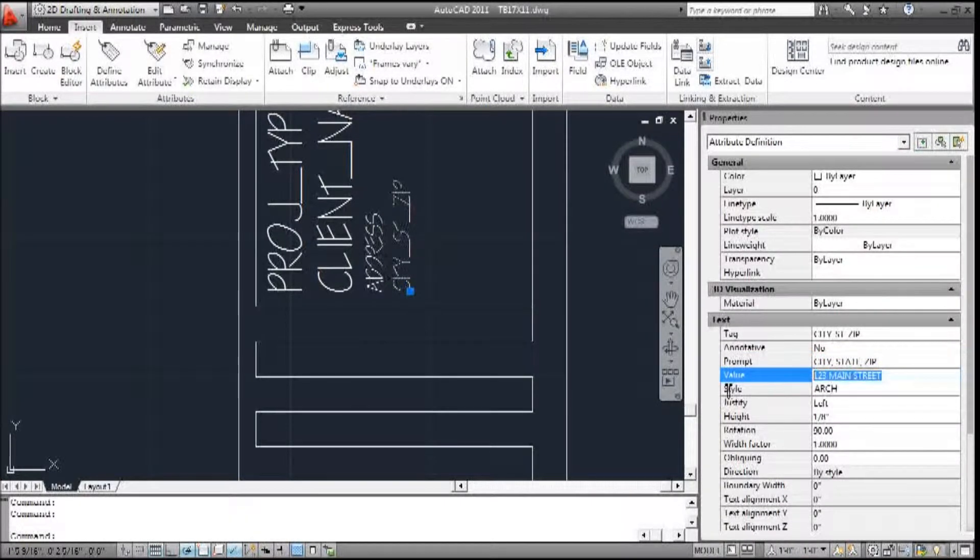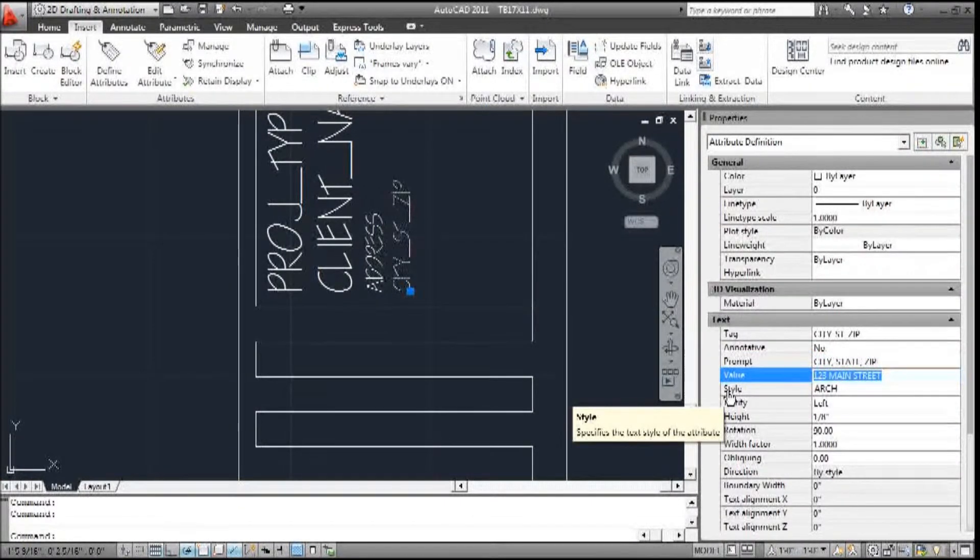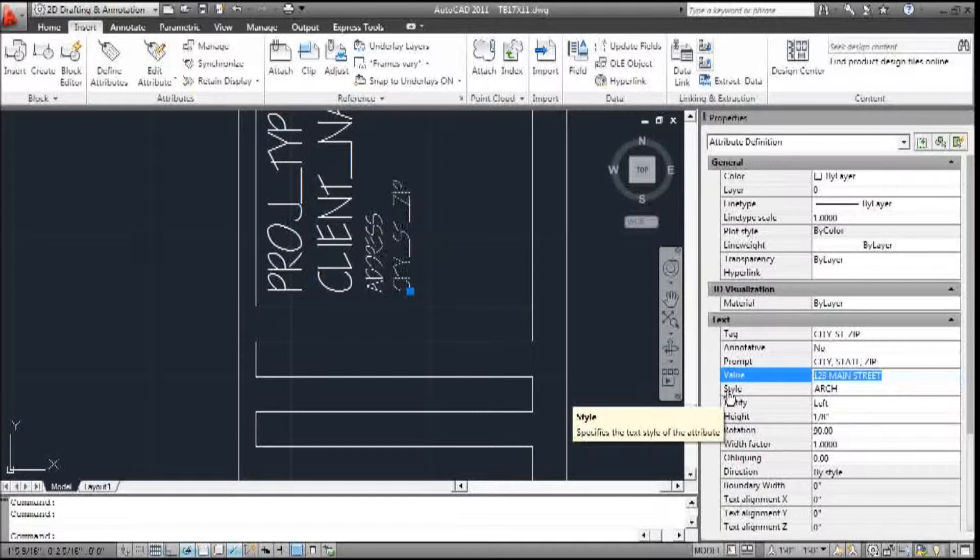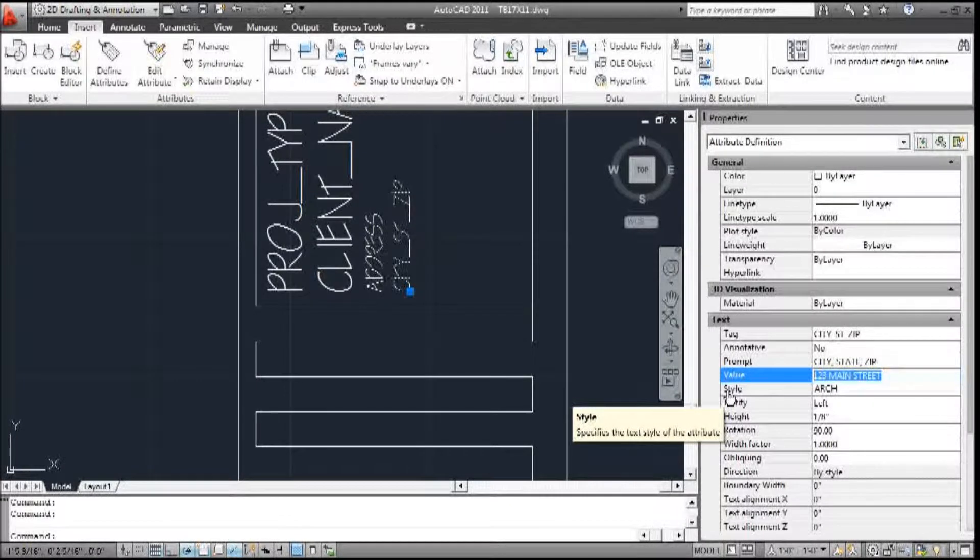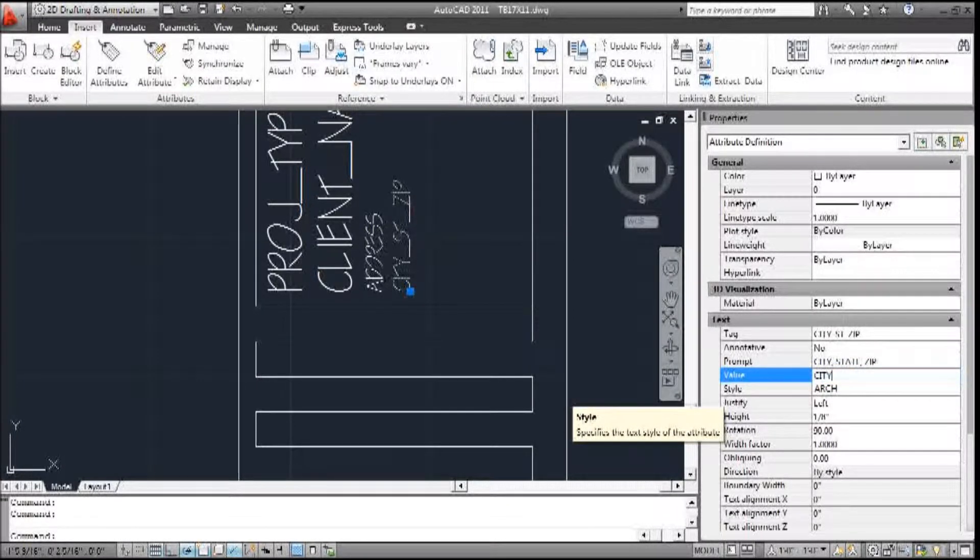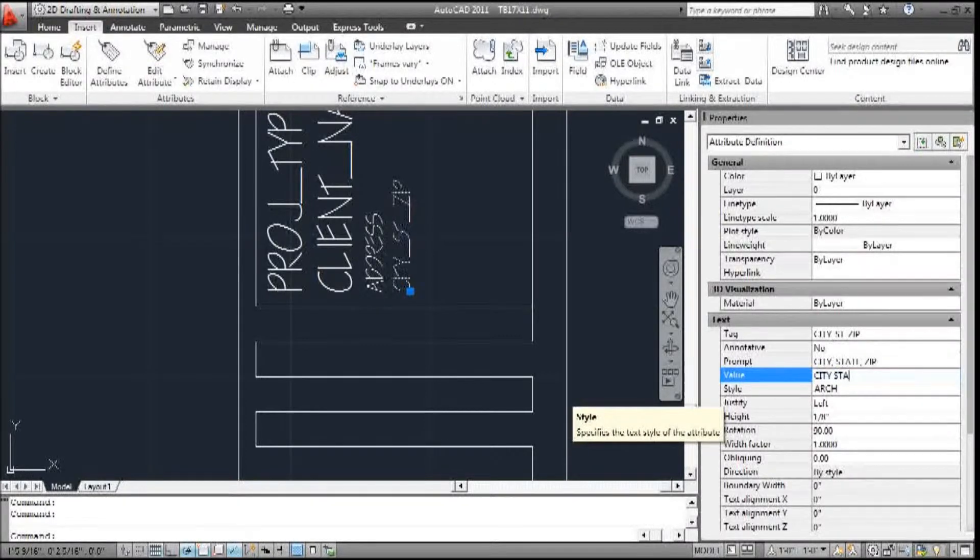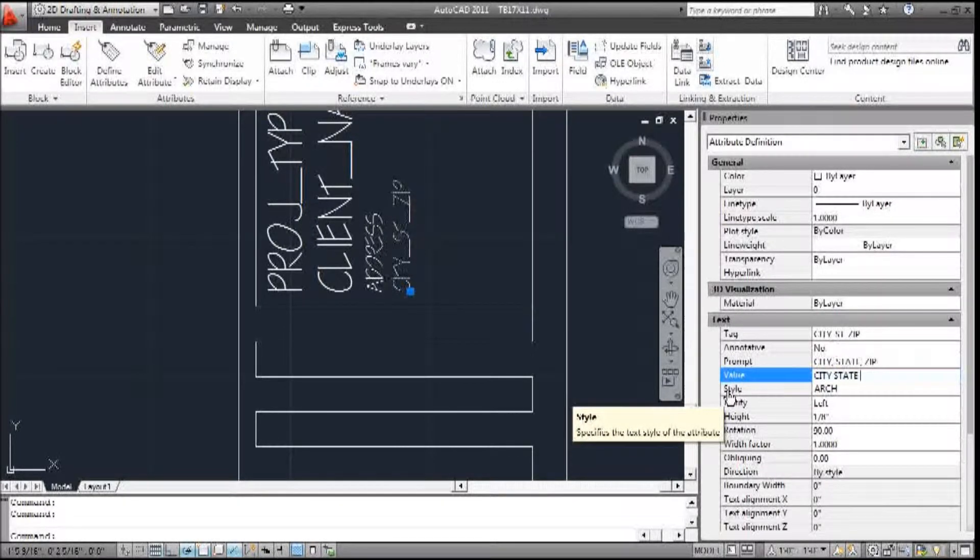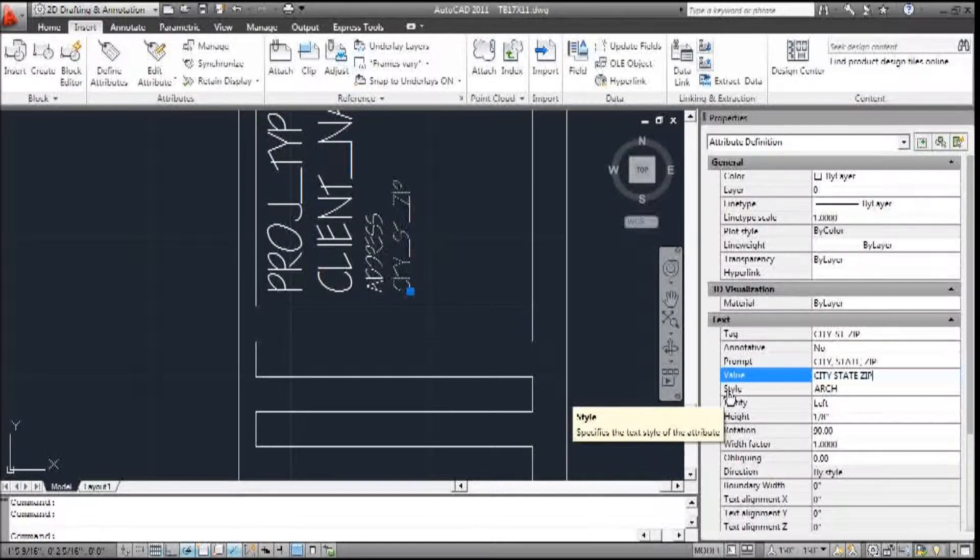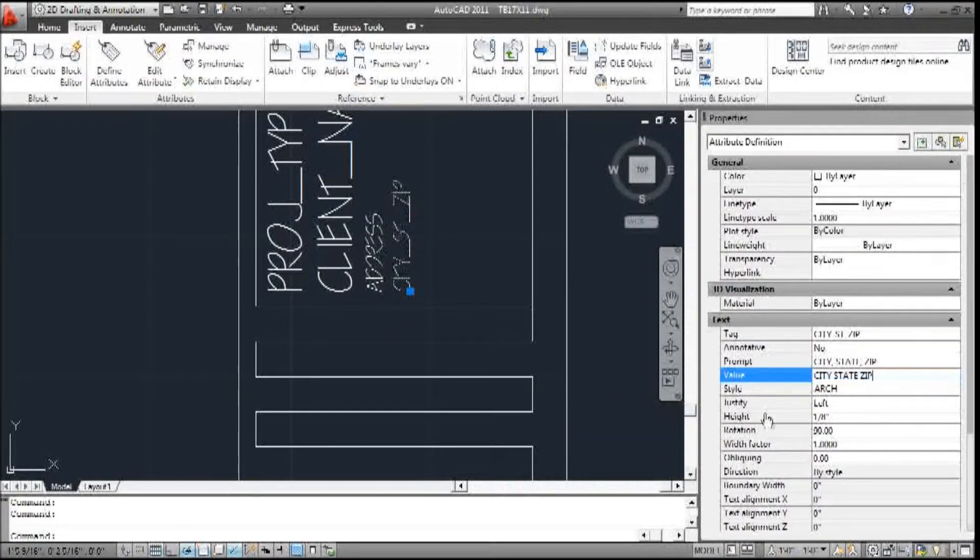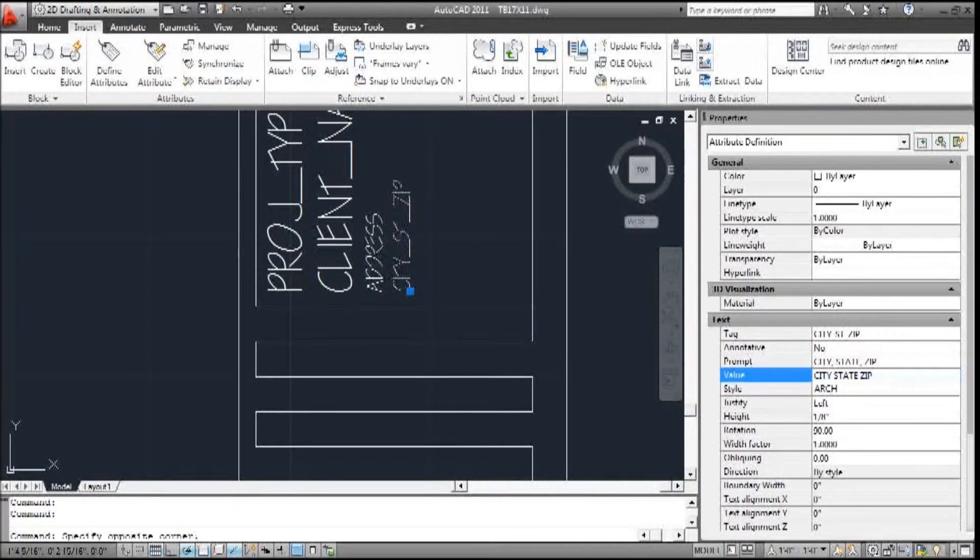And the default will be city, state, zip. And all of these can remain the same again.